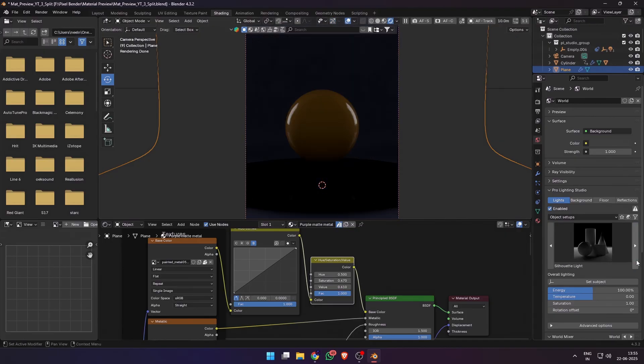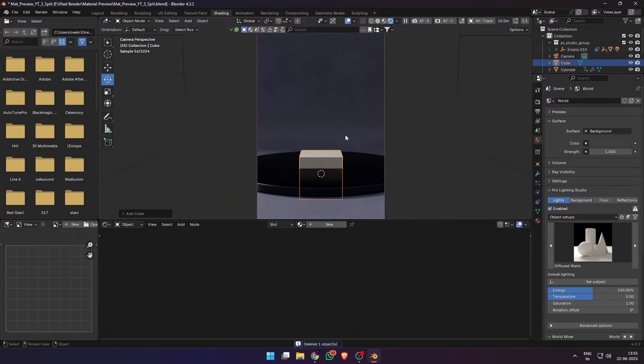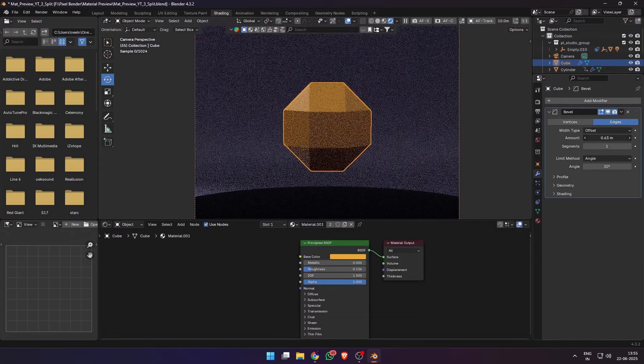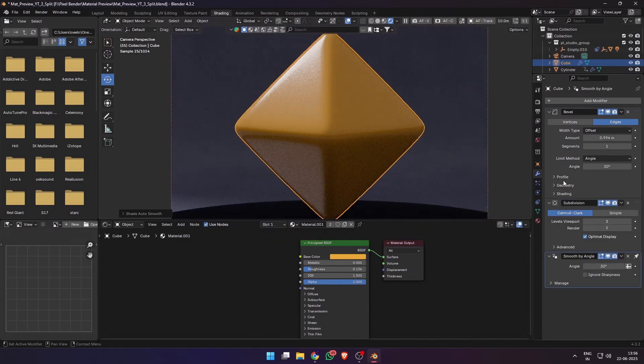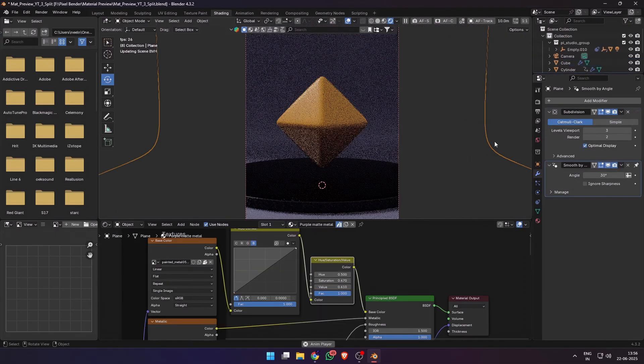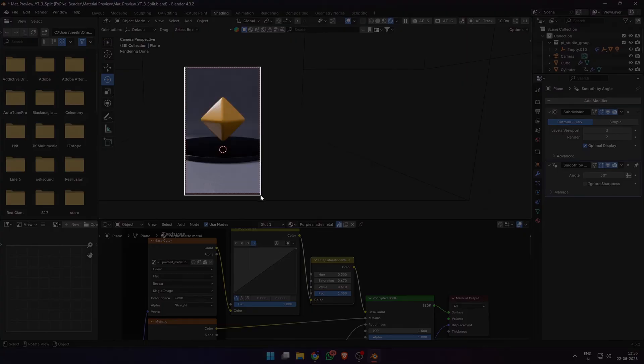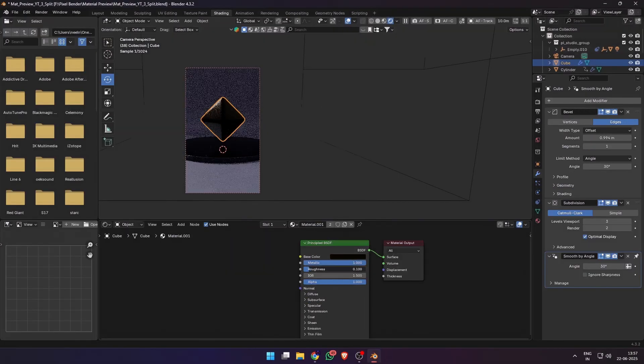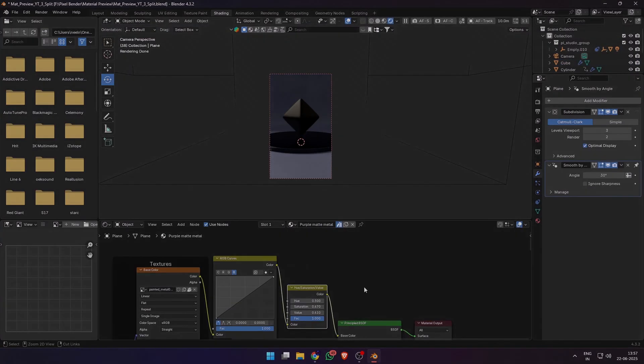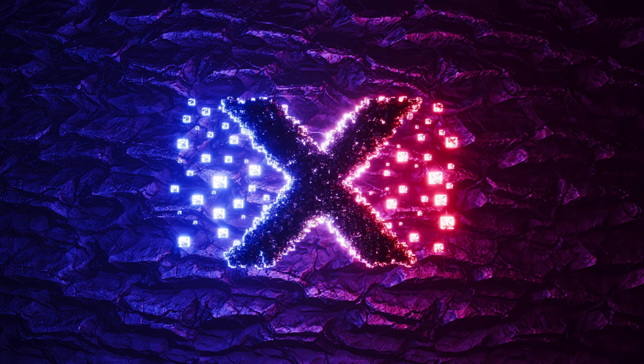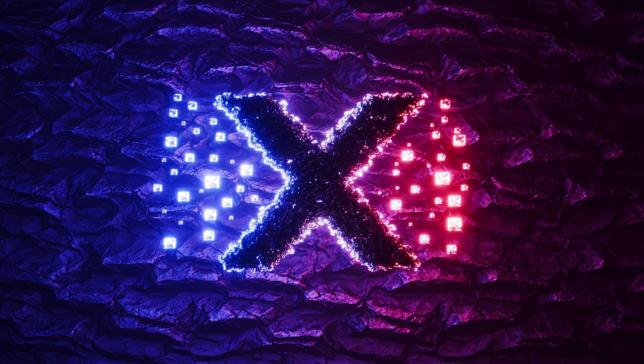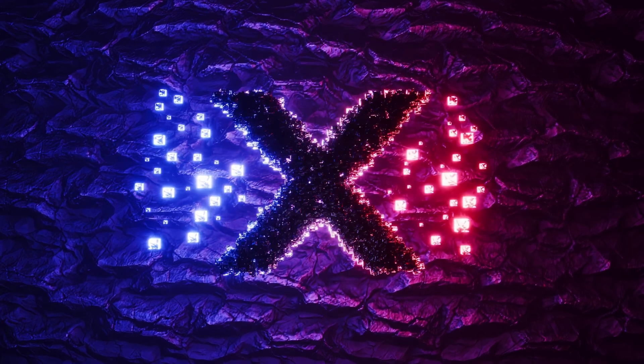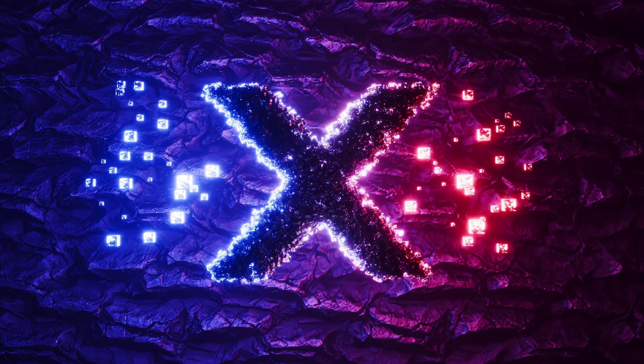These are just the basics of how to create materials with the Principal BSDF shader. There's a lot more we can do, like adding ambient occlusion, edge wear, scratches, etc., which I'll definitely be covering in a future video. So stay tuned and let me know what you'd like to see next. Subscribe for more videos every week. I'll see you next time.